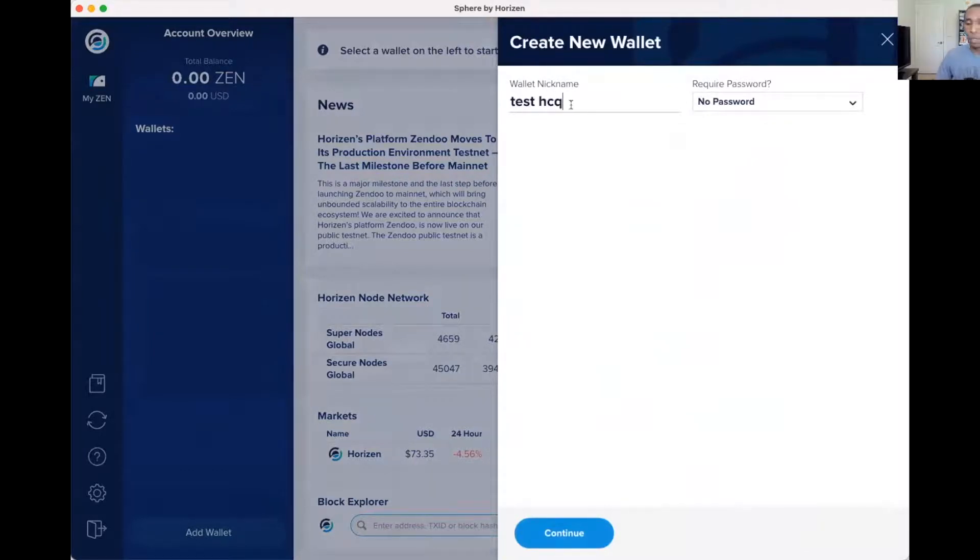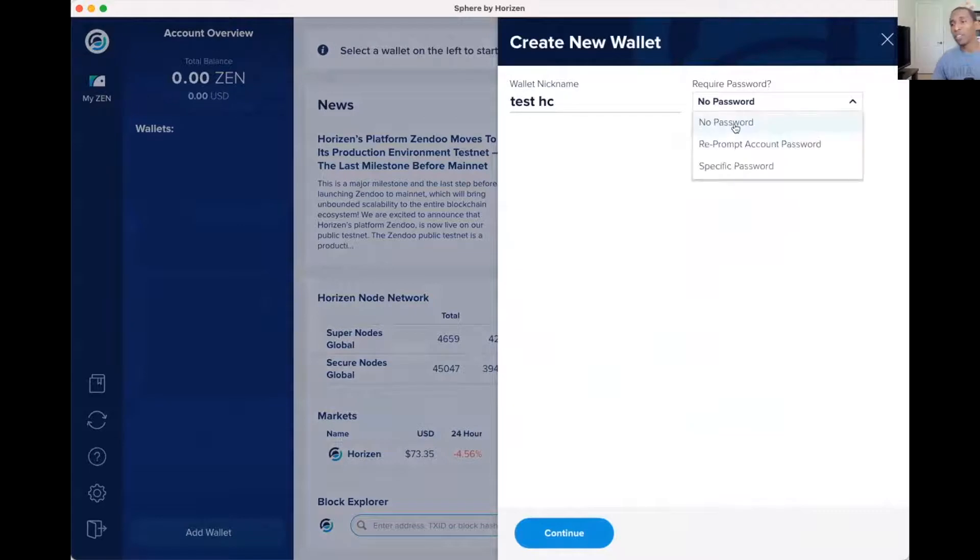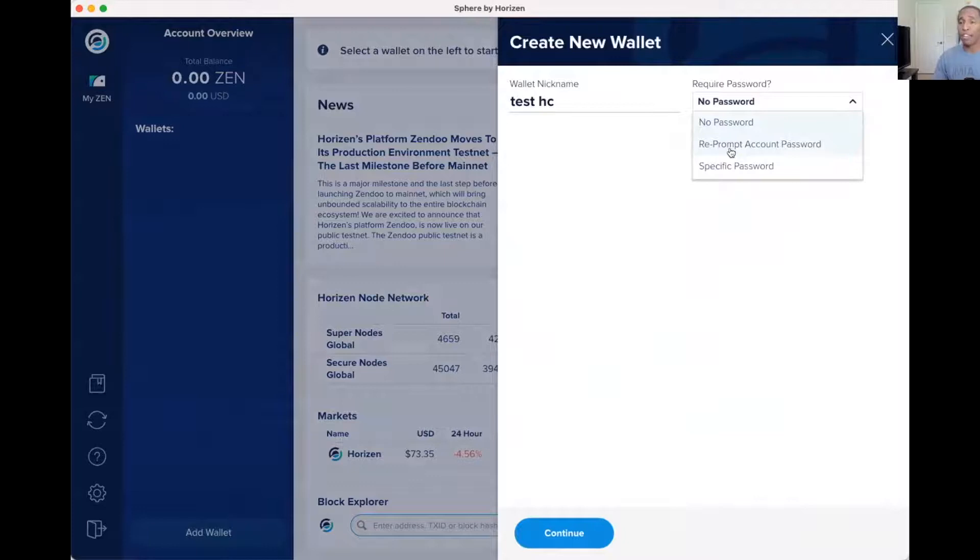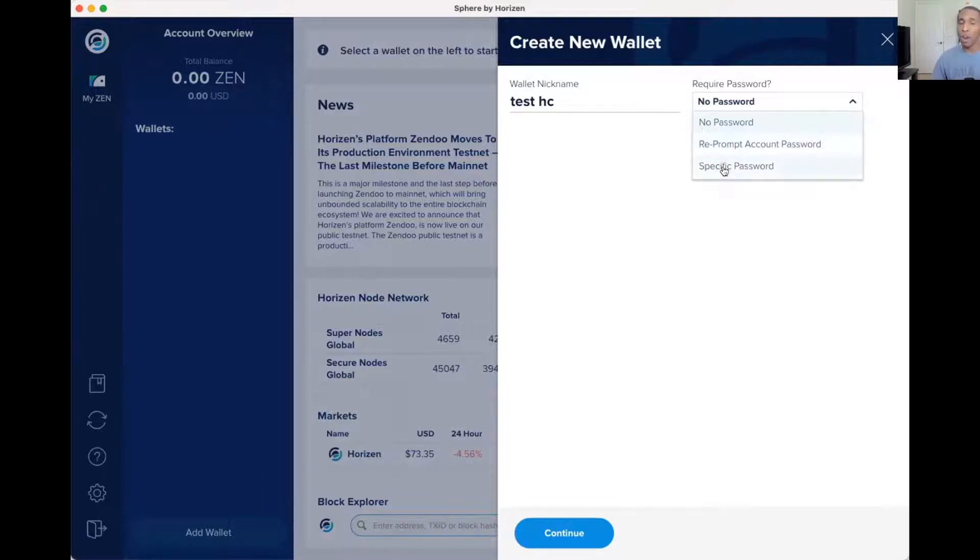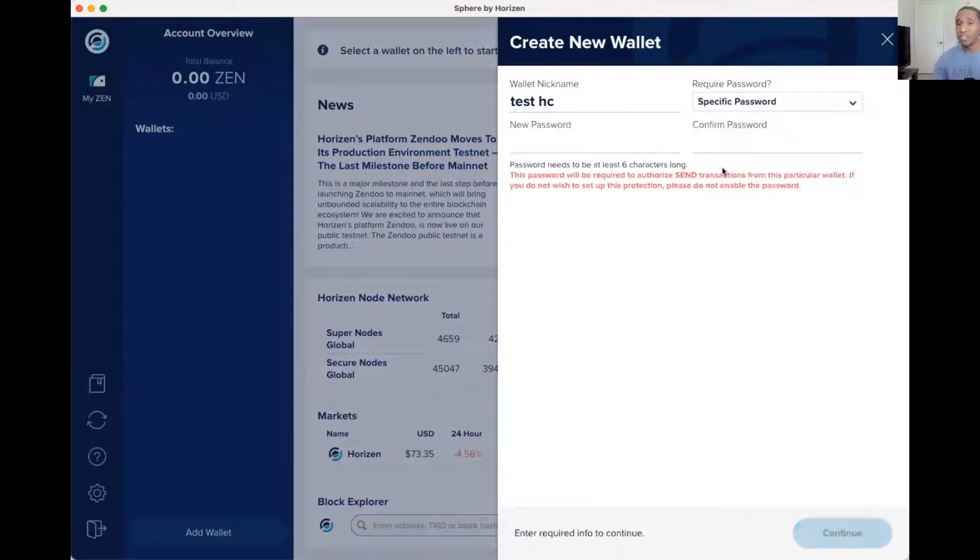Then it will ask you for a password. You can either select no password, which I would not recommend. Reprompt password account, meaning the password that you use and you just set to create this, you can use that same password. Or you can have a specific password, like if you want to have it something different where to log in is one password, to send money is another password. You can do that as well.